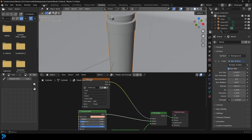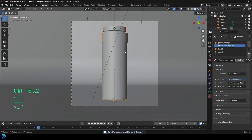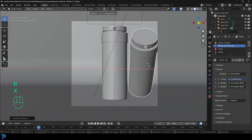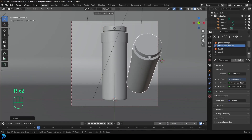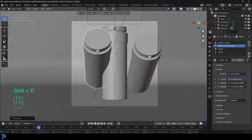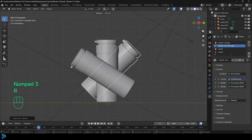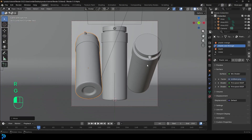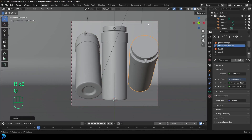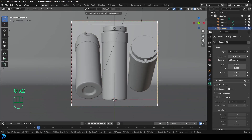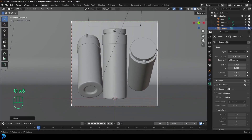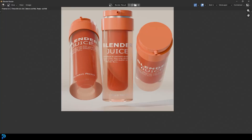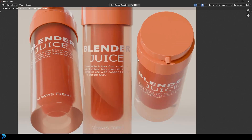Go into the layout, make sure to save. Shift+D to duplicate this bottle, bring it to the side, and rotate it forward. Shift+D to duplicate again, bring it over, and rotate it the other way. This gives some different perspectives on the product render. Make sure to save, then go Render and render the image. And there we have the final rendered result.